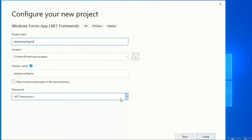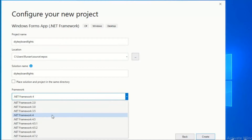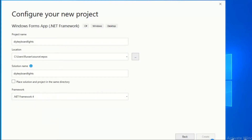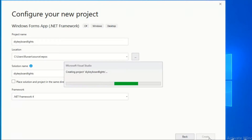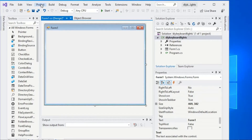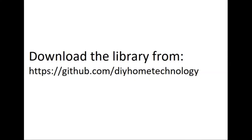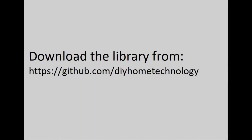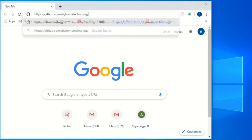Select .NET Framework 4 and click the Create button. A new Windows Form Designer window will appear. Now open your web browser, go to the GitHub website for DIY Home Technology, and click the Keyboard Lights link.